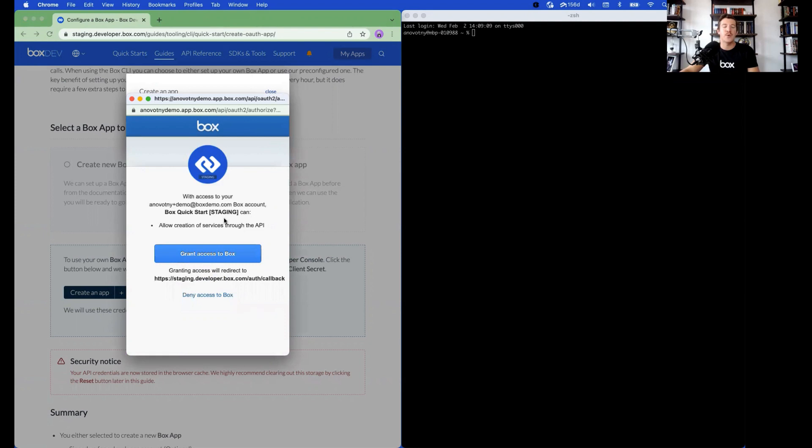This screen will grant access for the Quick Start to make an application on your behalf. Click Grant access to Box.